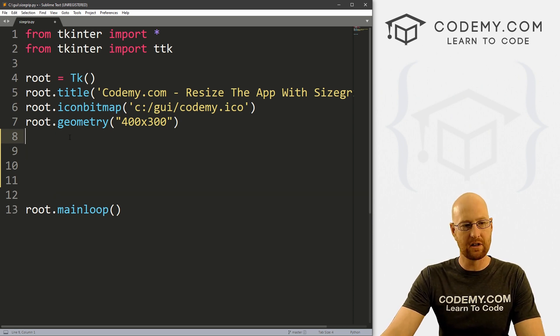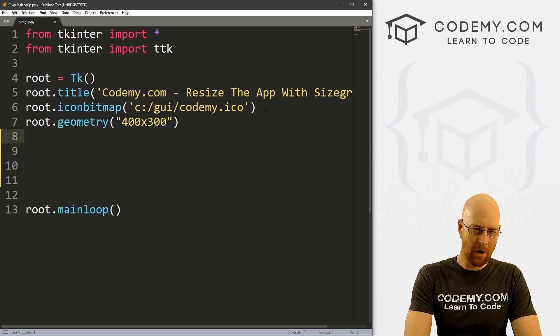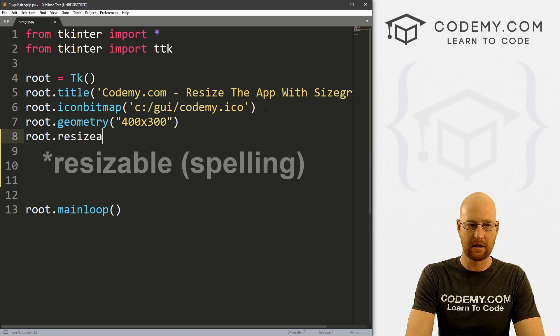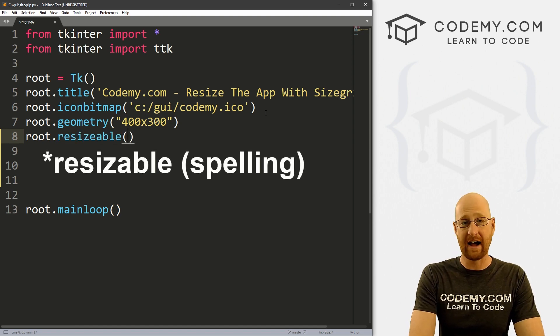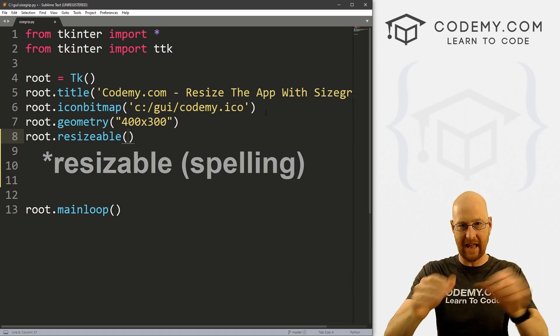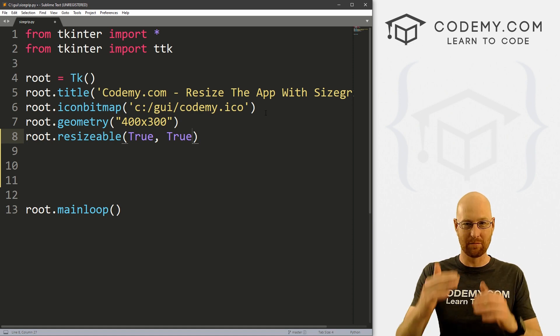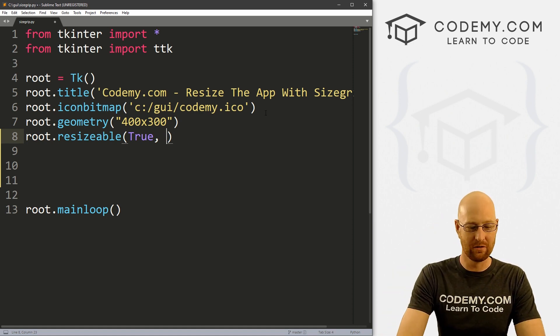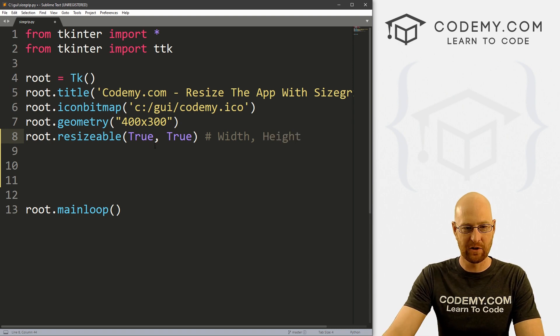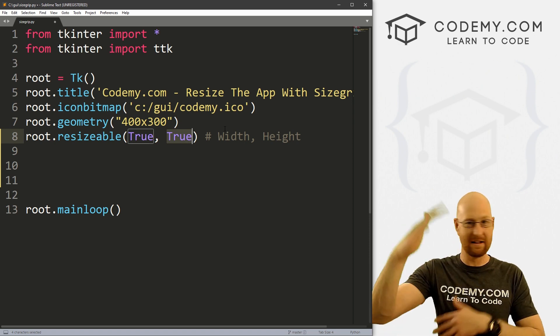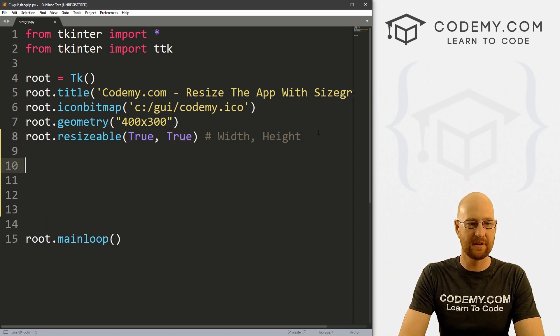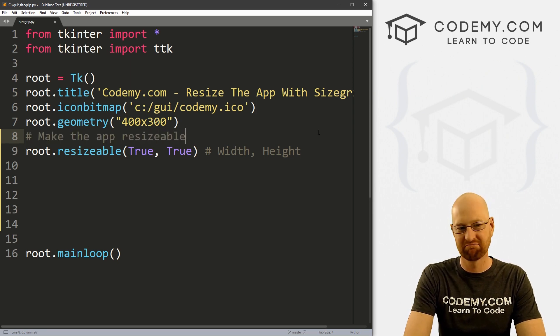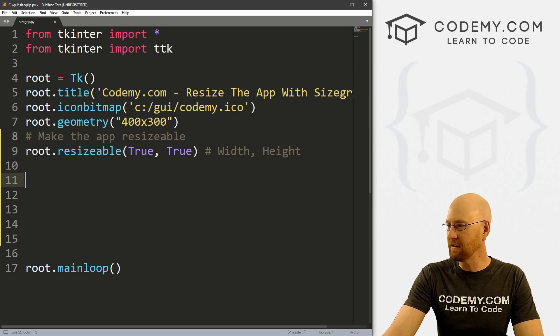And then we can go ahead and use this size grip widget. So the first thing you want to do is make sure that your app is resizable. And it probably is by default, but you can make sure explicitly by going root.resizable, and then passing in a width and a height. So we want it to be resizable width wise and height wise. So we would go true, true. If you only wanted it to be resizable width wise, you would go true, false, right? So let me just comment here with height. So the first one here is the width, the second one here is the height. So we've put both of them to true, we can resize it in both directions, right? So that's how to explicitly do that. And let me just comment, make the app resizable. I think we can figure it out. But okay, that's how you do that.